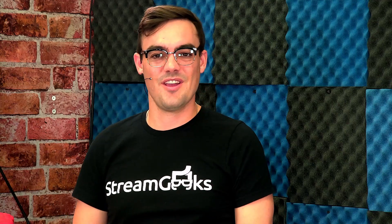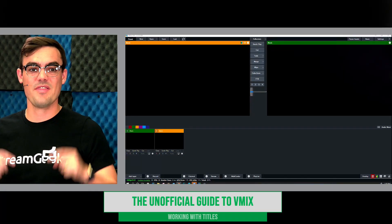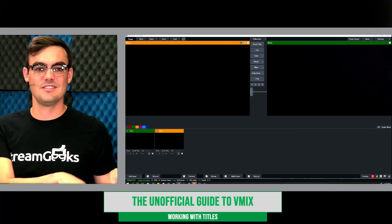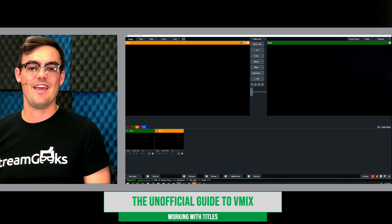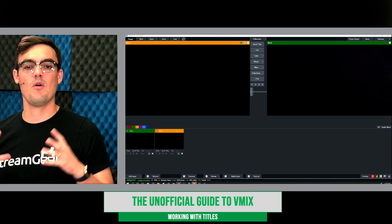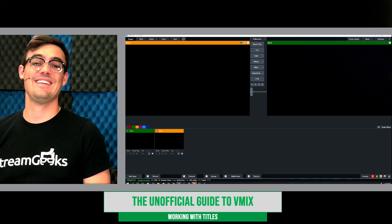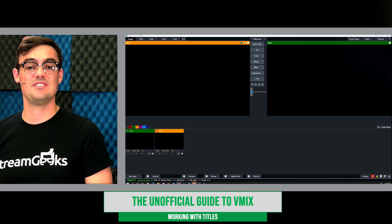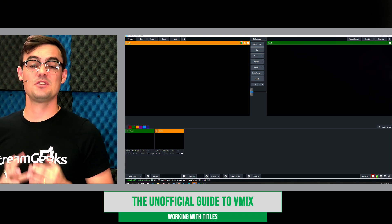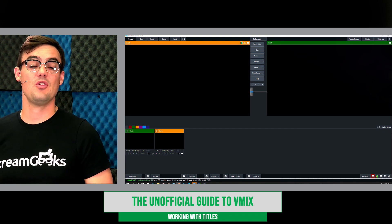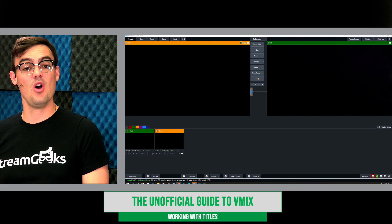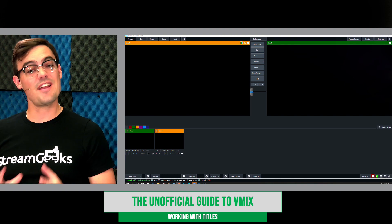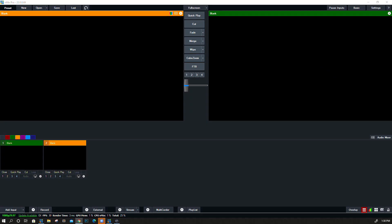All right, in this video we're going to cover working with titles just like that right there. I'm going to go over all the basics, but we're not going to get into the GT title editor, which is the brand new editor for creating your own titles. That deserves its own video.